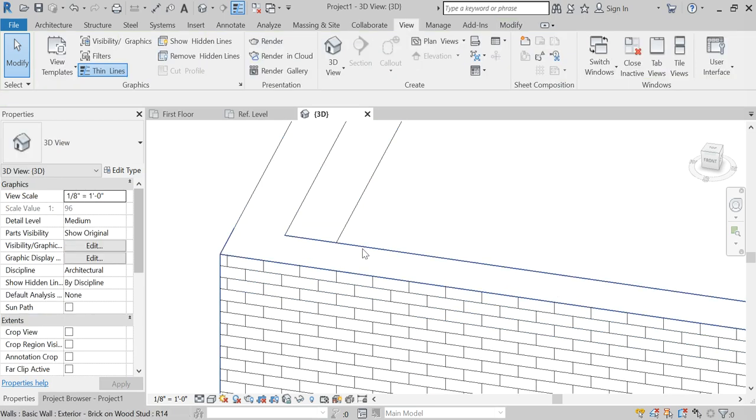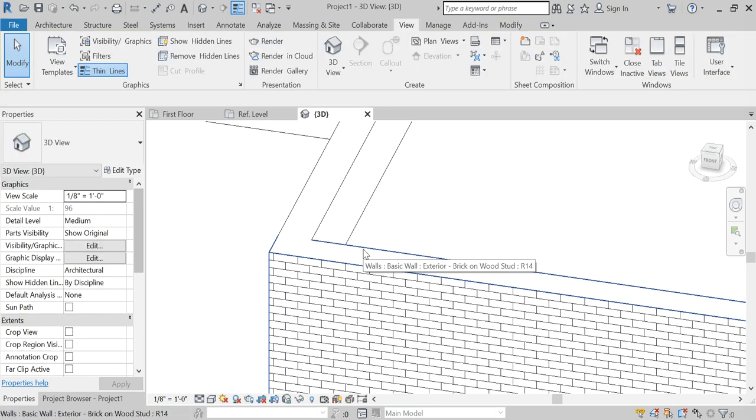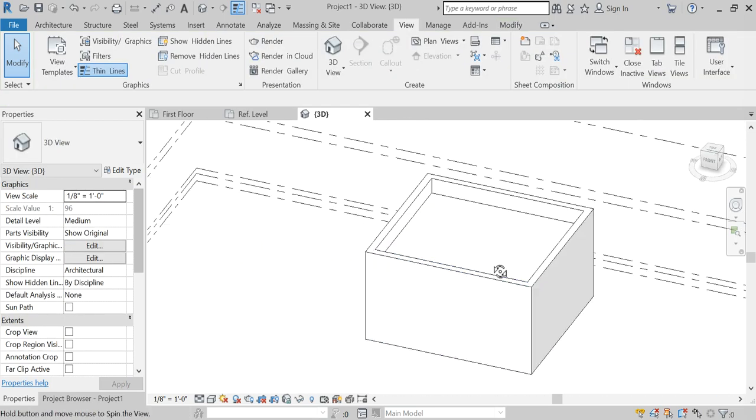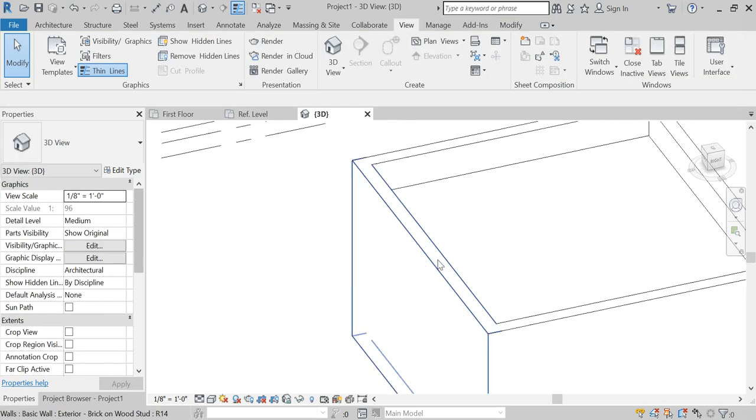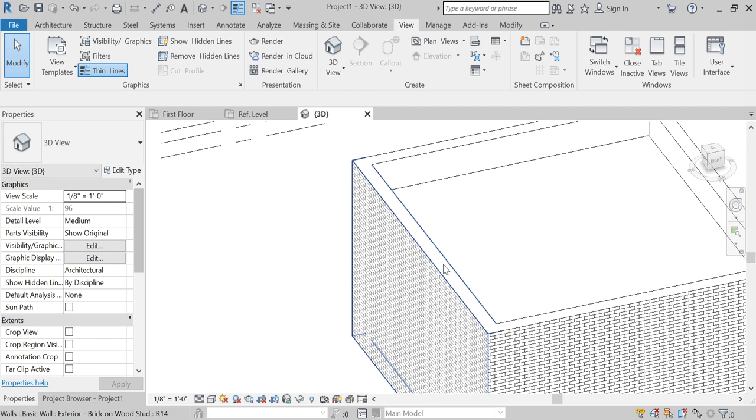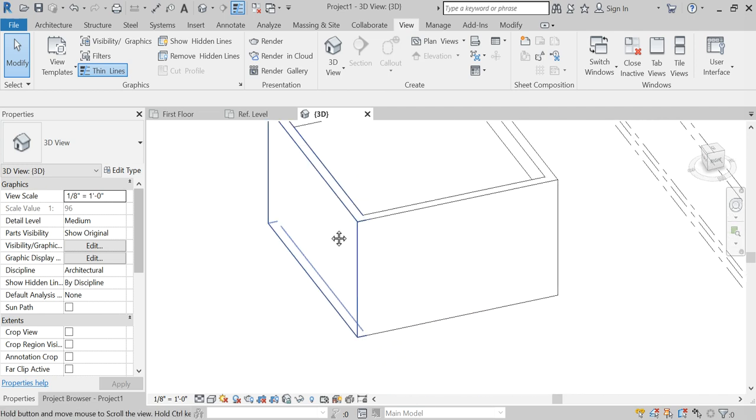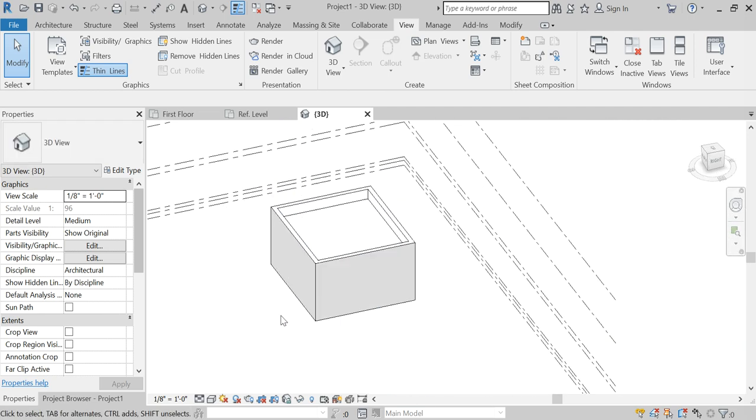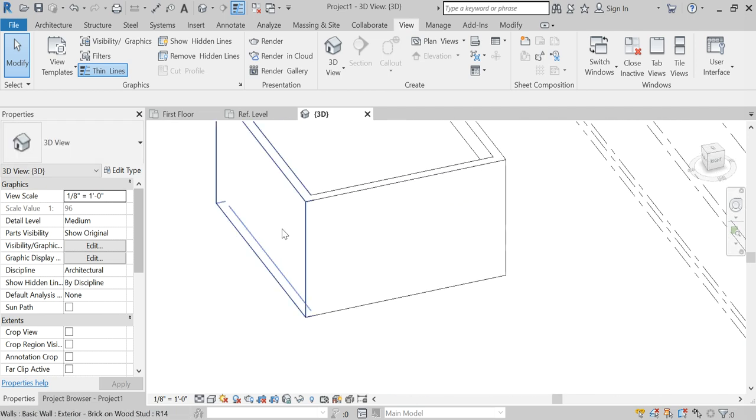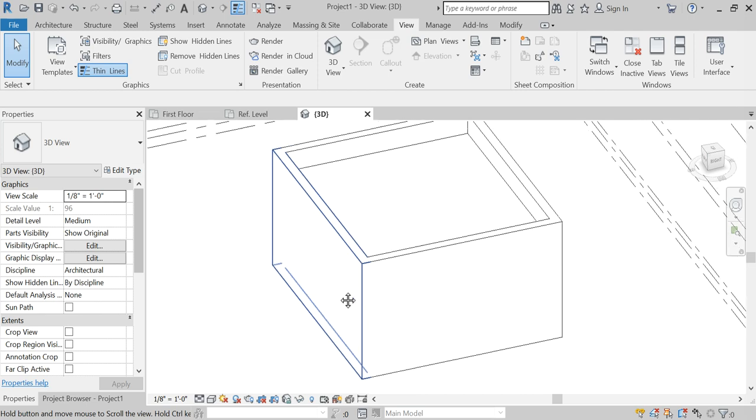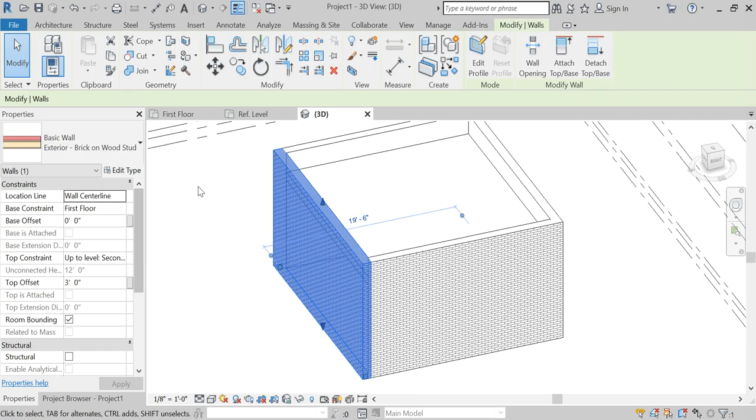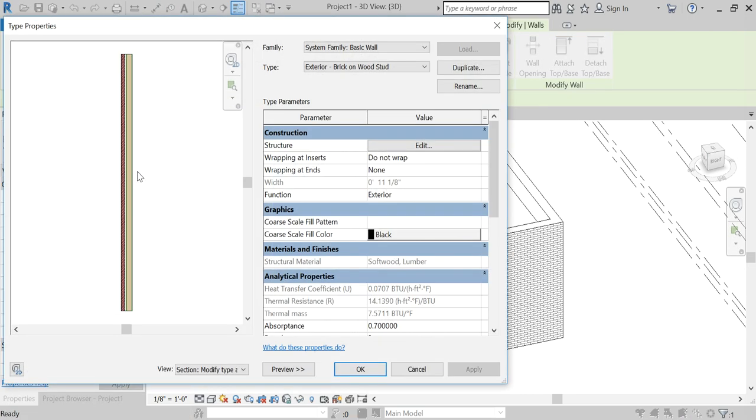We're going to put a parapet cap, or the actual correct term for it. To do this you go into your wall and edit type.